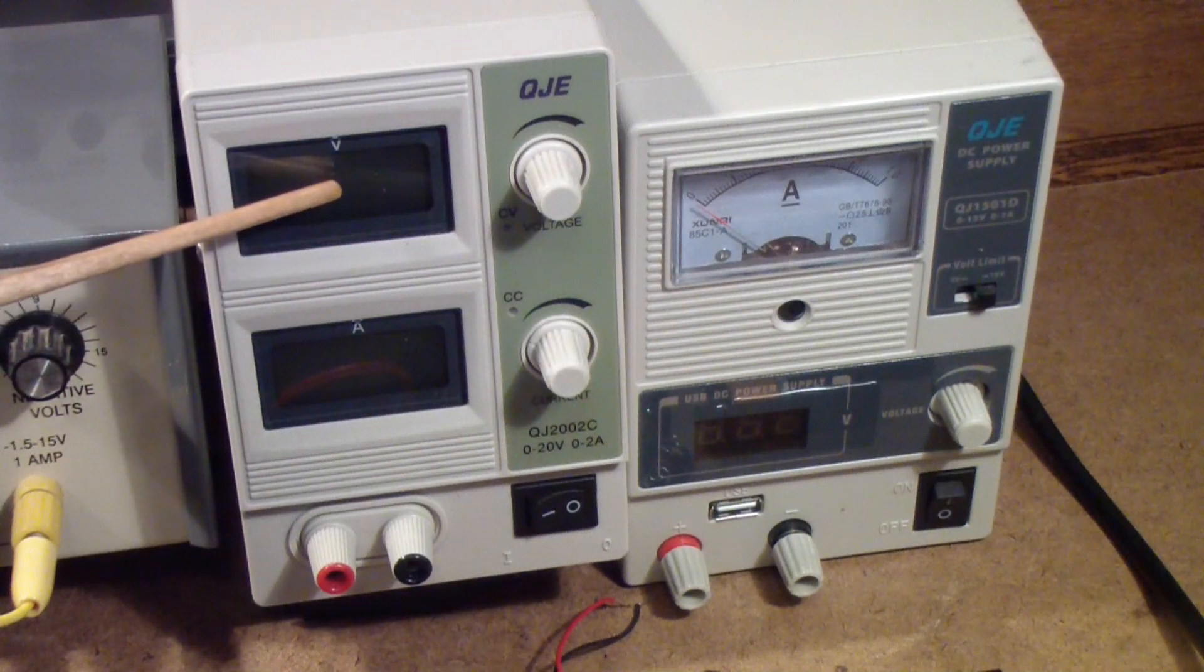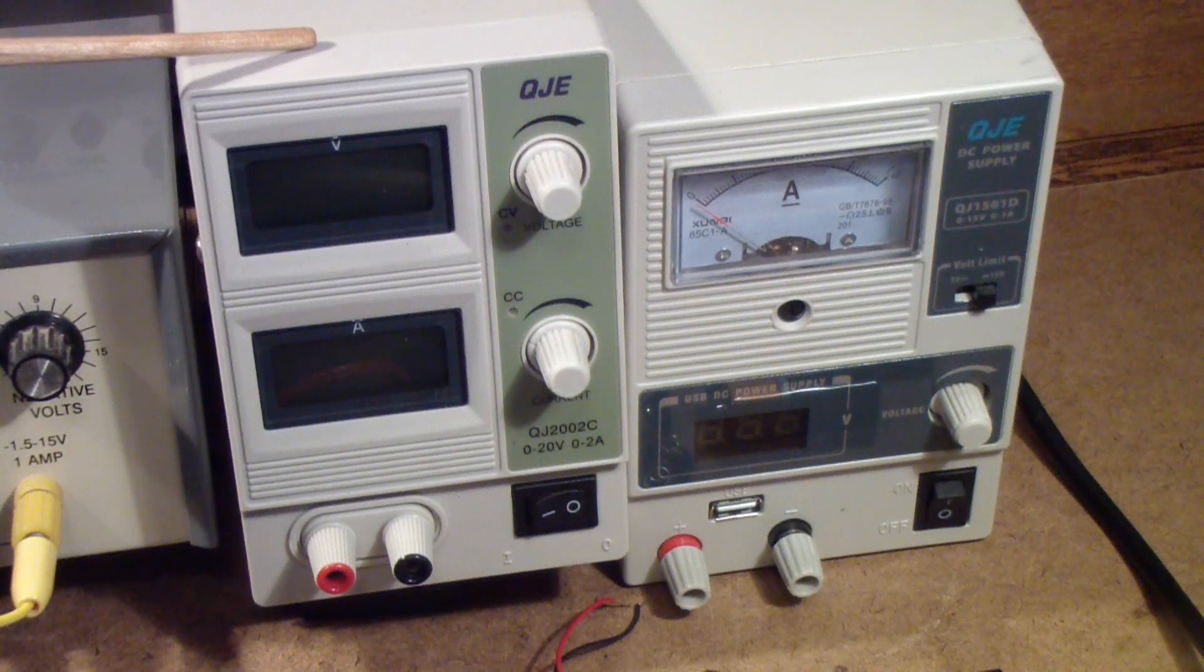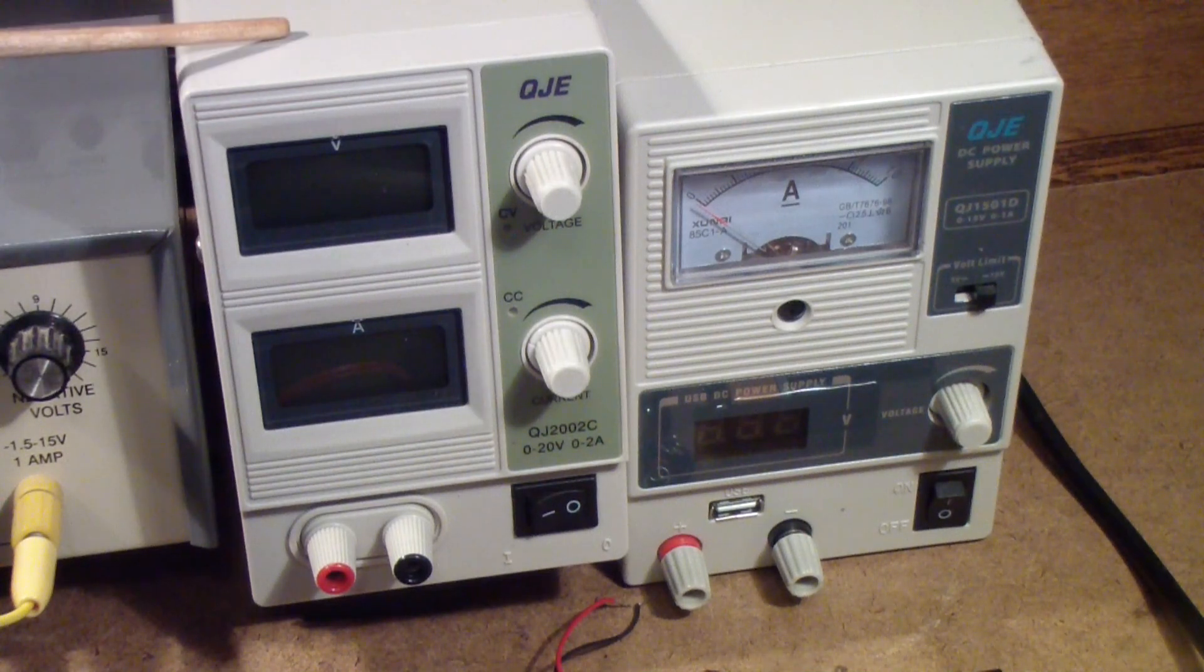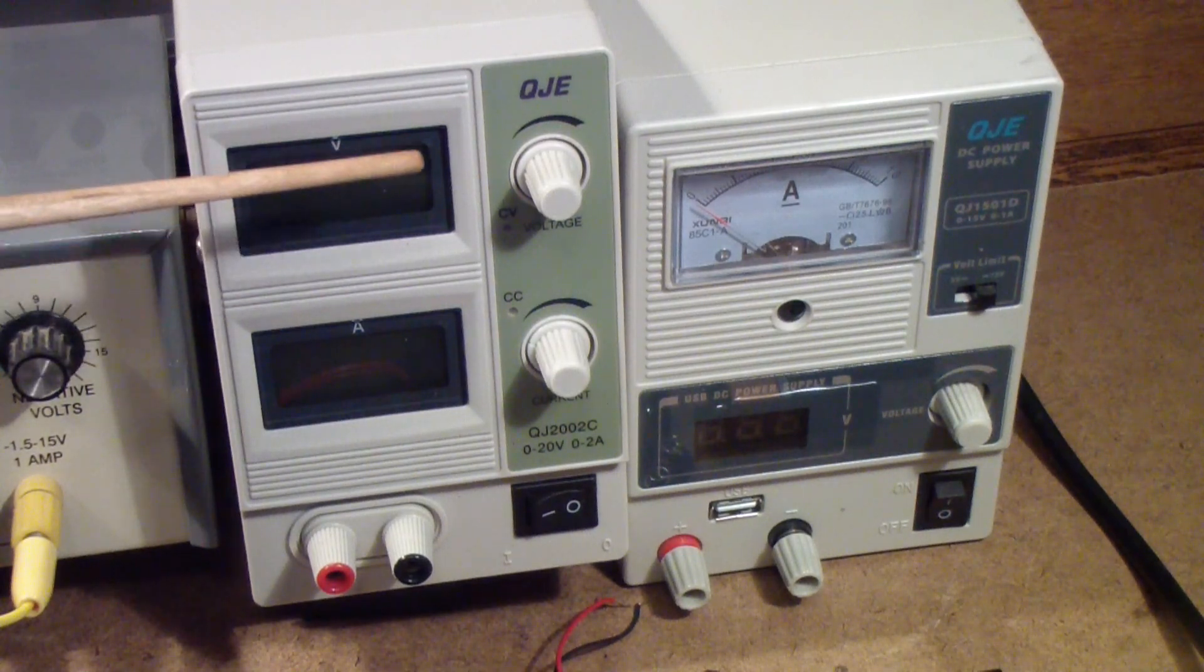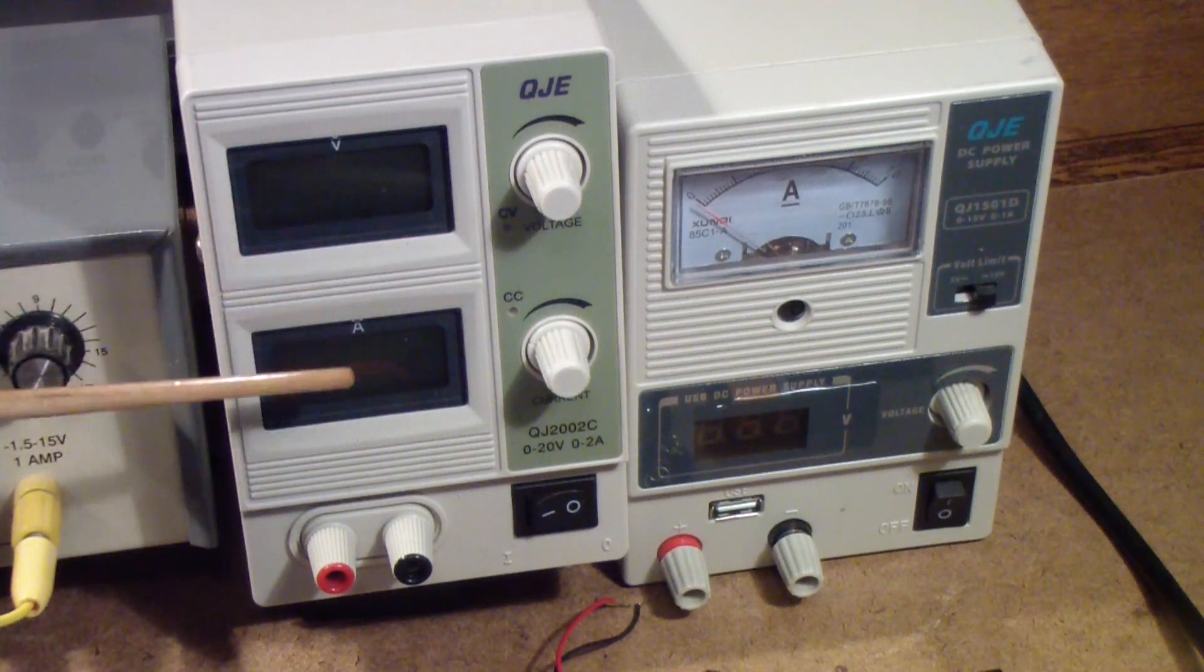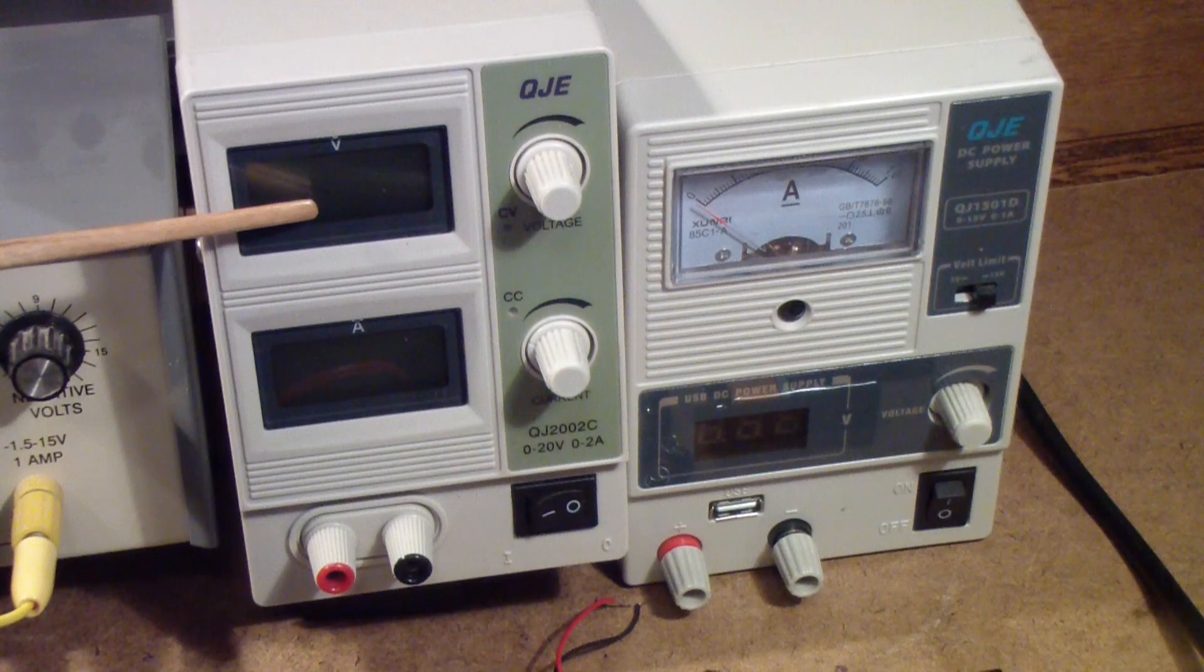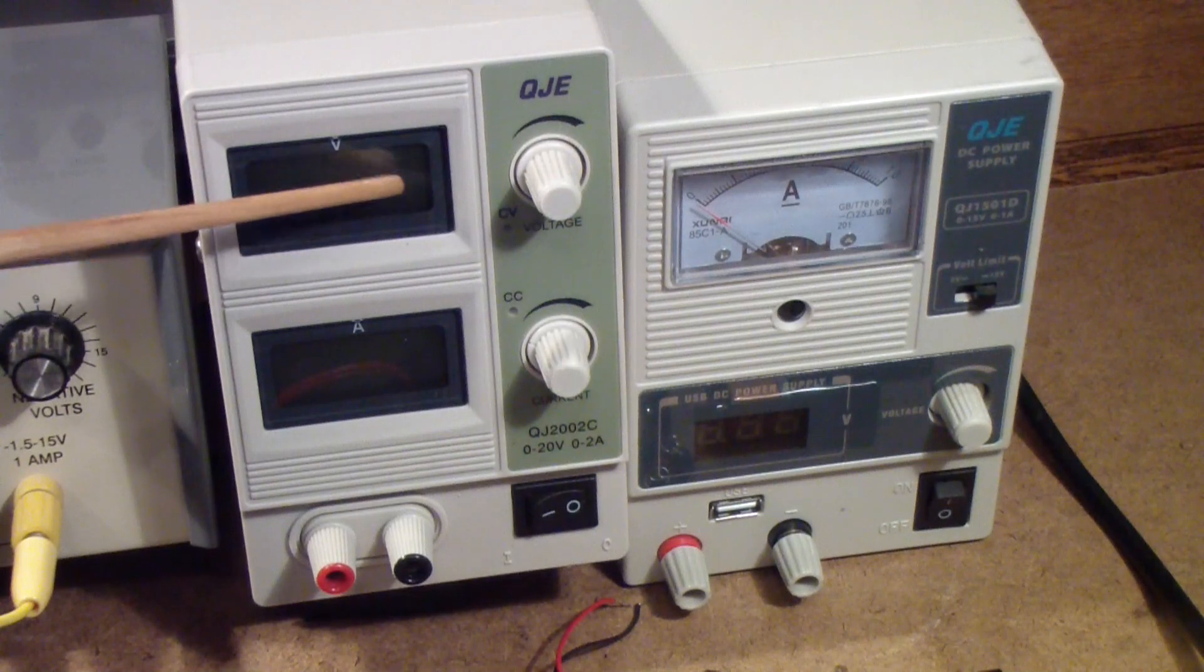Some of the things you want to pay attention to with the power supply is the regulation, that is, as the load varies, does the supply compensate for a varying load? If you set 10 volts on the display and you're drawing 500 milliamps, and then you increase the load to an amp, does it stay 10 volts?